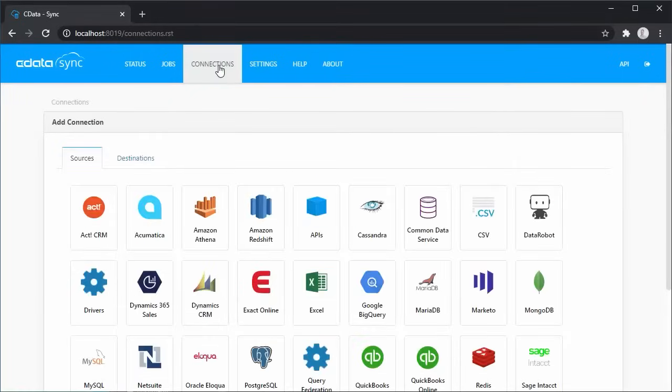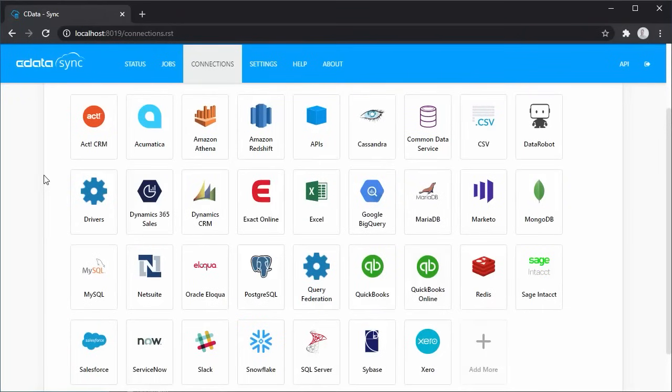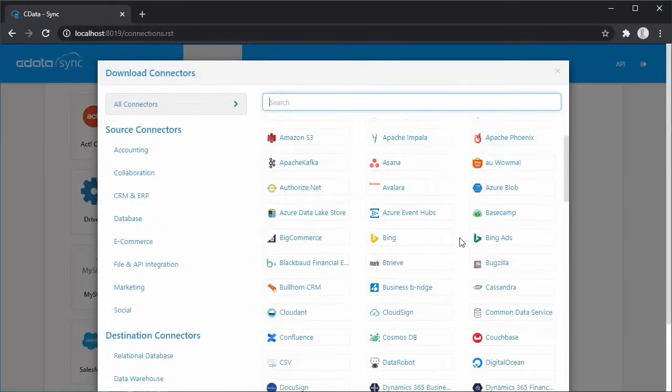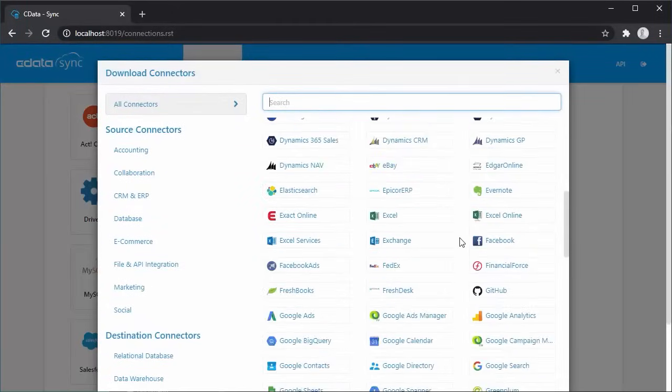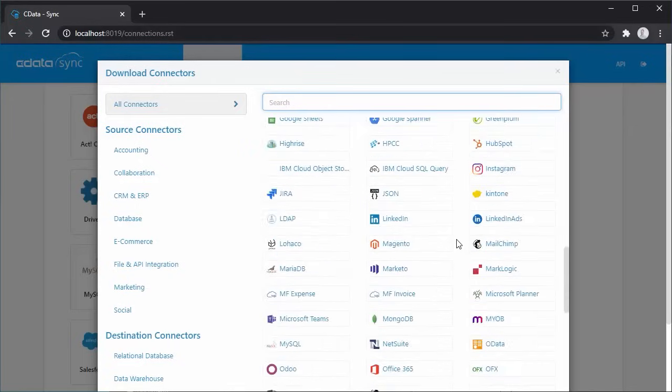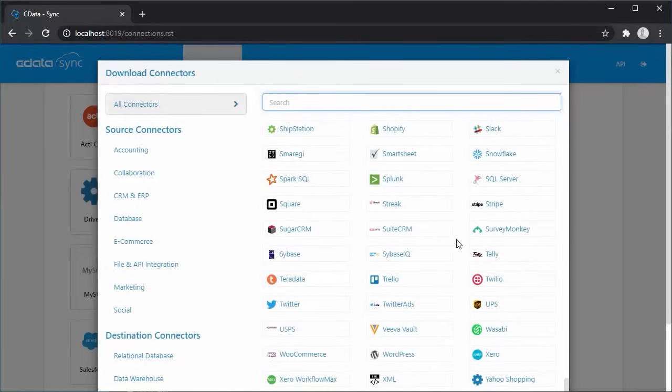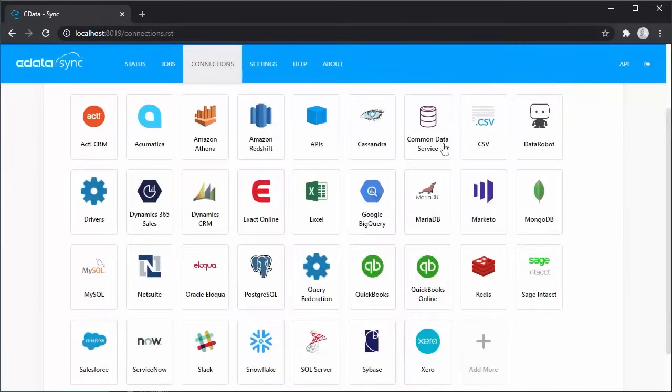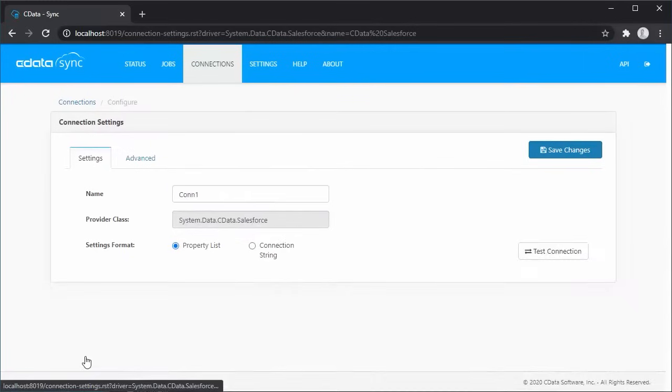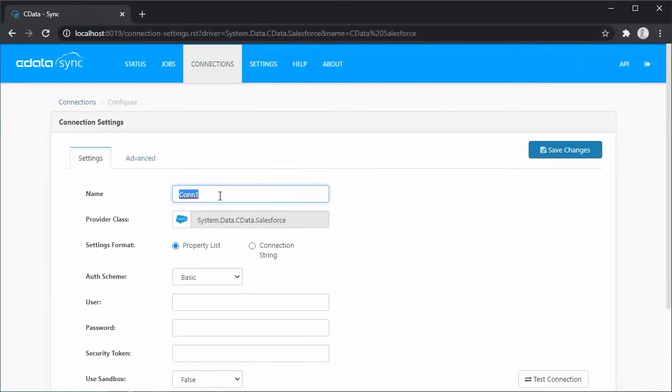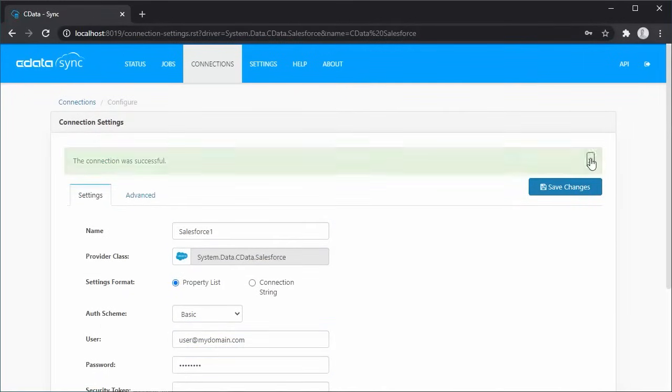From the Connections page, we can see that CData Sync natively supports 20 sources. If you wish to replicate data from another source, you can download the connector from our website. In this overview, we'll connect to a sample Salesforce account. When you create the connection, you'll need to fill in the required connection properties. Click Test Connection and you're ready to go.